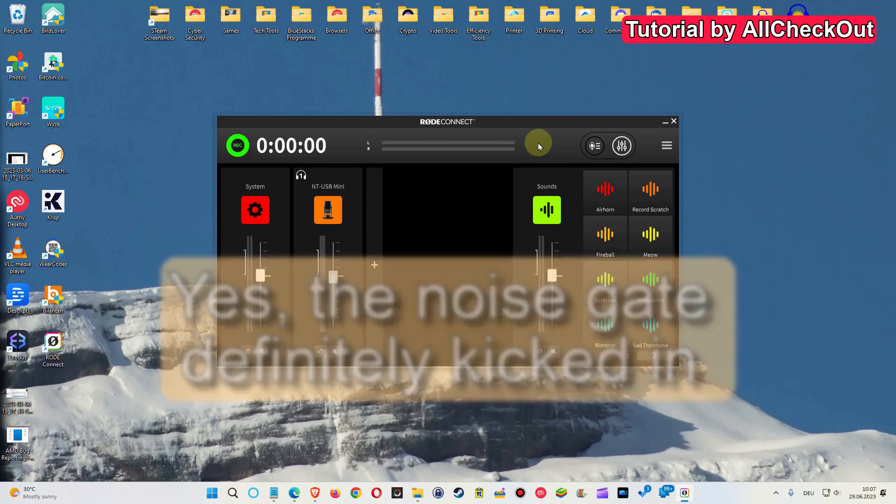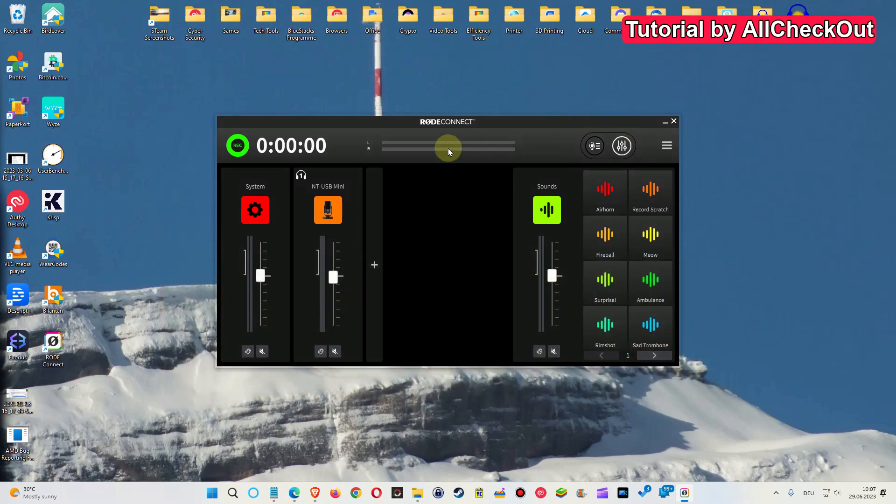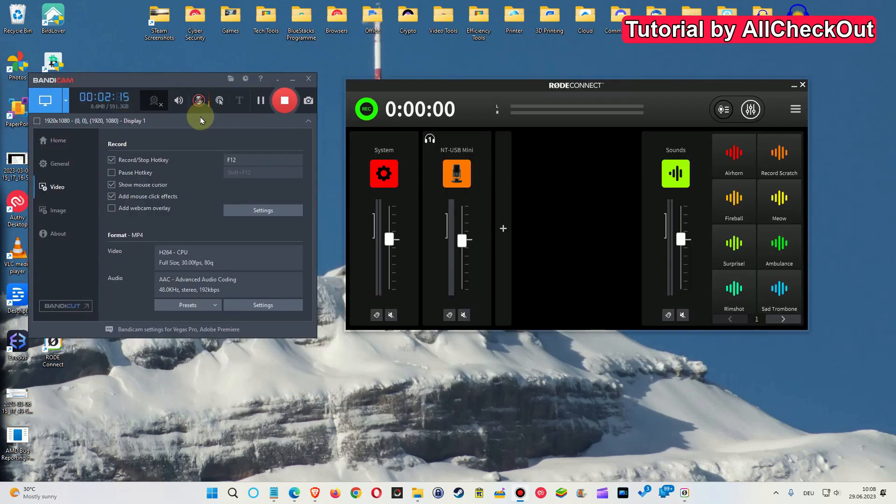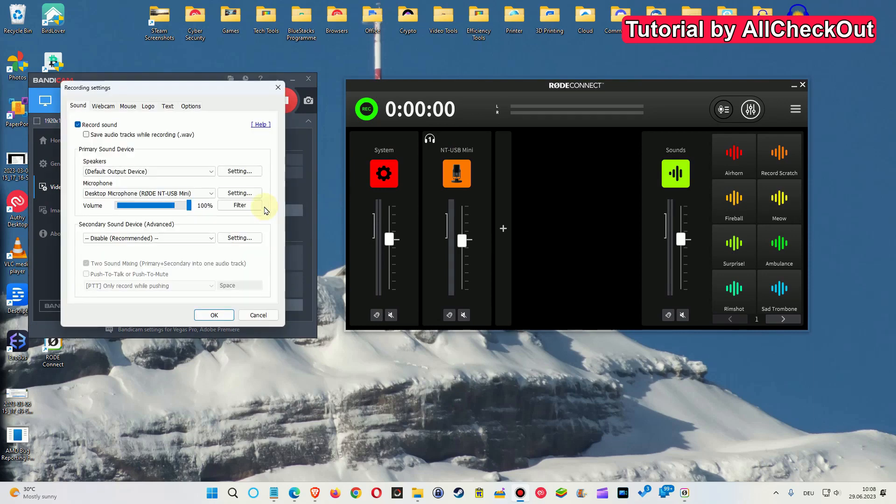Okay, I hope it worked. So what I am doing now, I am starting the CRISP software. And now I also want to see what's going on in Bandicam which I am using to record. Here you can see that I am still using the Rode NT.